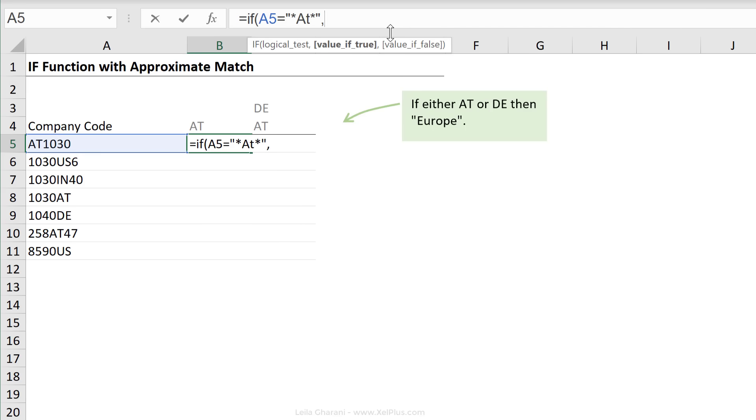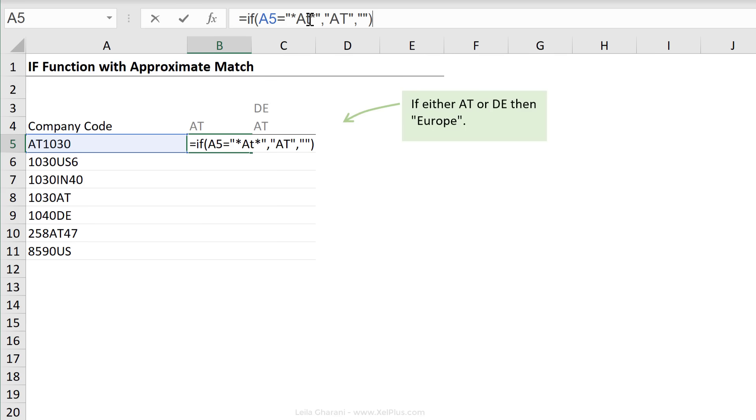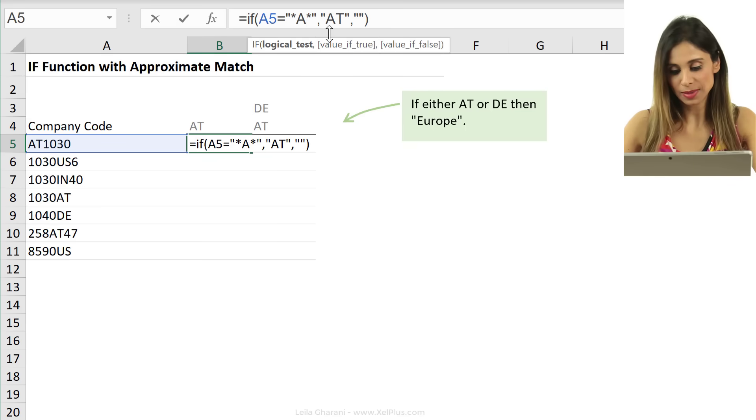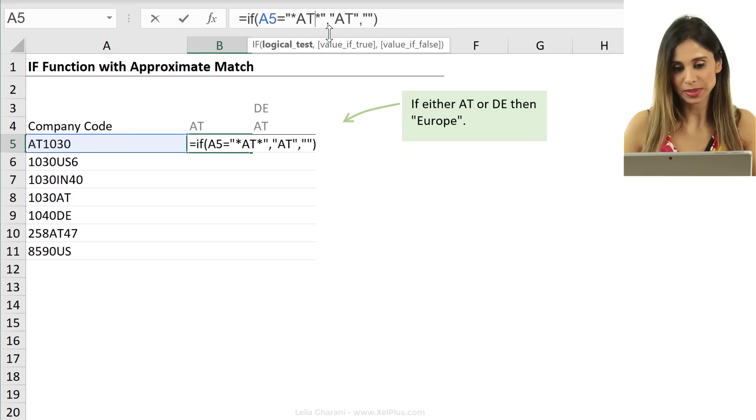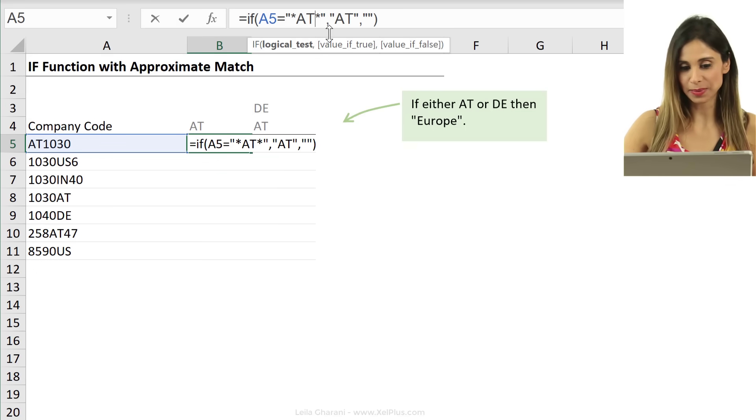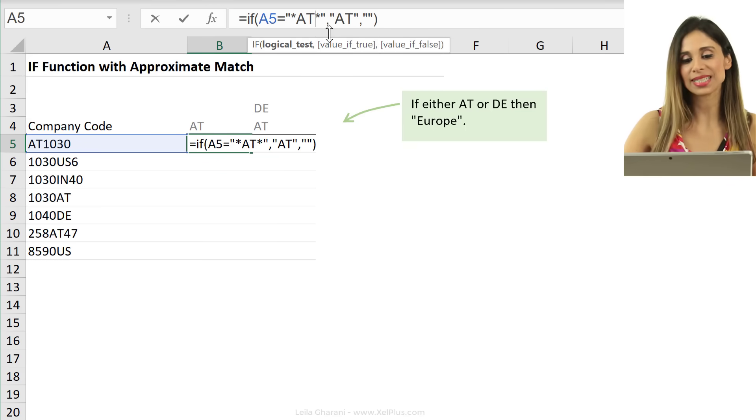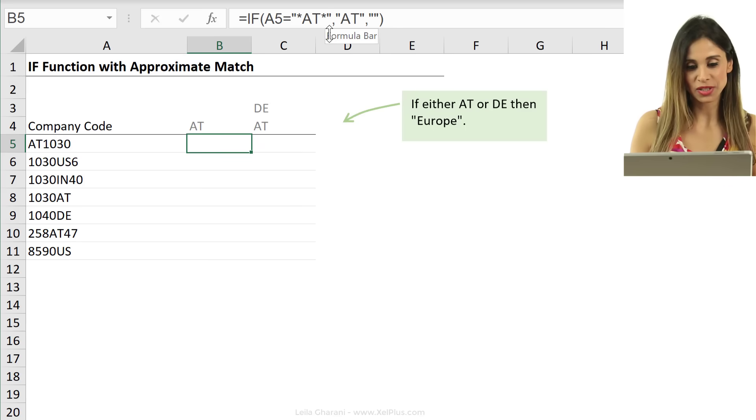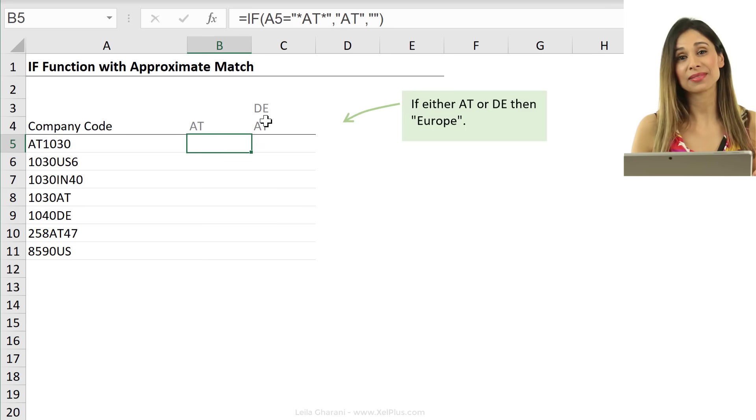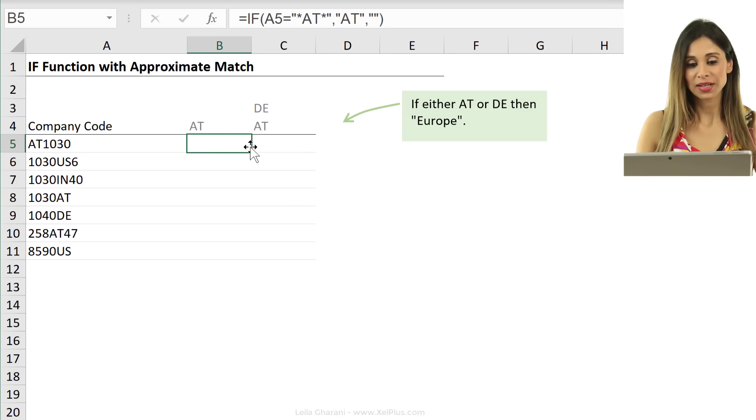Next is value if true. So if it's true, I want it to return AT. If not, nothing. Right? So quotation, quotation, close bracket. Now, it doesn't matter if this is small or capital, but I'll just make it capital to be consistent. Press enter. It doesn't find it.